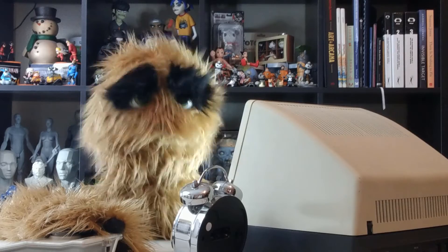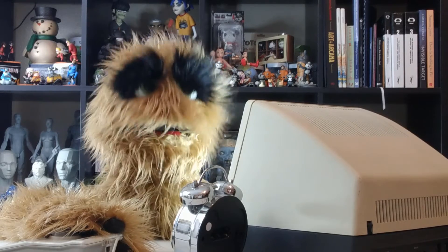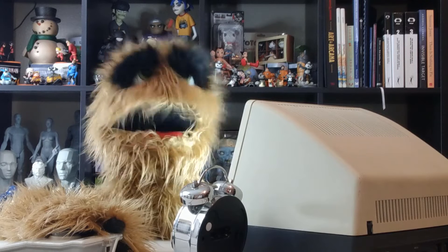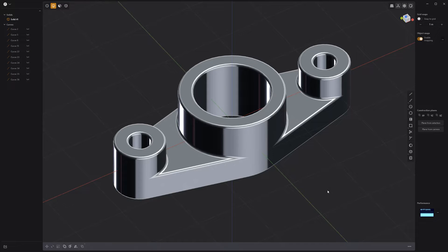Yum yum! Floyd here with a quick look at basic asset creation in Plasticity. To showcase some of the features of Plasticity, let's build this simple shape.